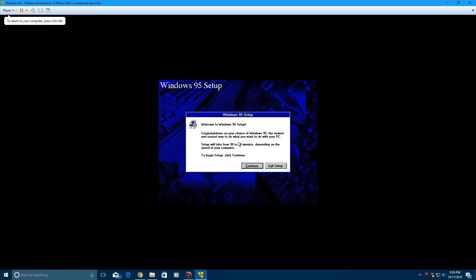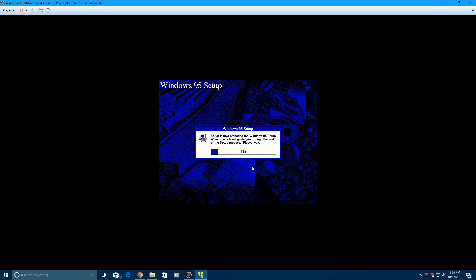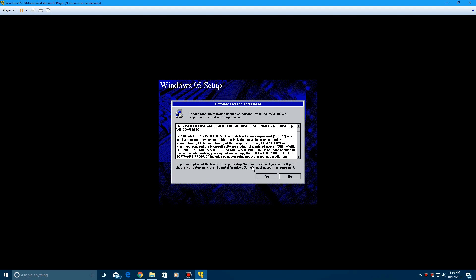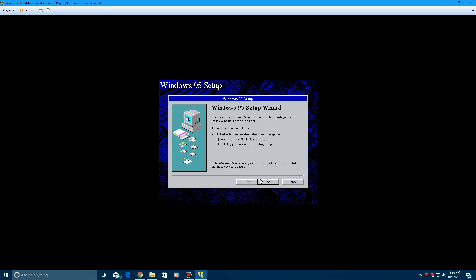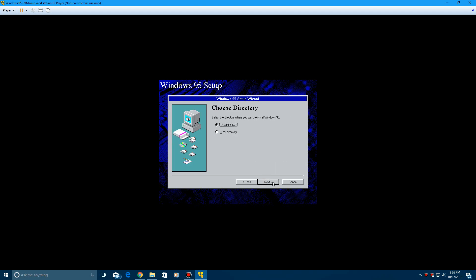And here it says welcome to Windows 95 setup. Click continue to begin. And then it's going to do the software license agreement. Go ahead and hit yes on that. And then hit next to begin the setup wizard.